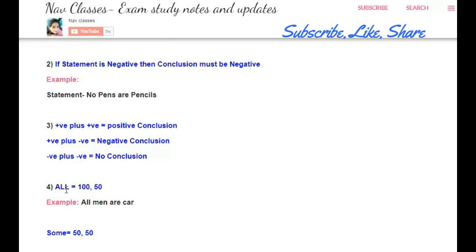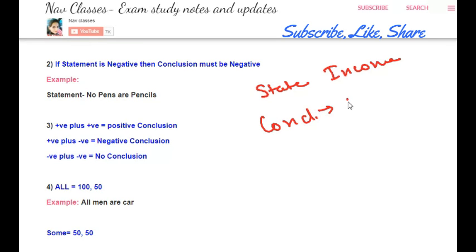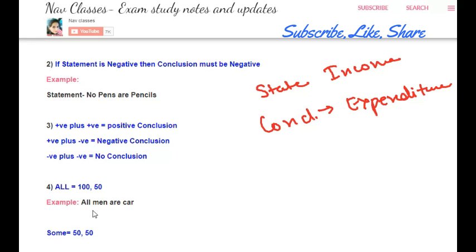There is another rule regarding 'all' in a statement. For example, 'all men are cars' — this gives men a value of 100 and cars a value of 50. In syllogisms, we consider statements as income and conclusions as expenditure. If the statement starts with 'all men are cars,' we denote men as 100 and cars as 50.